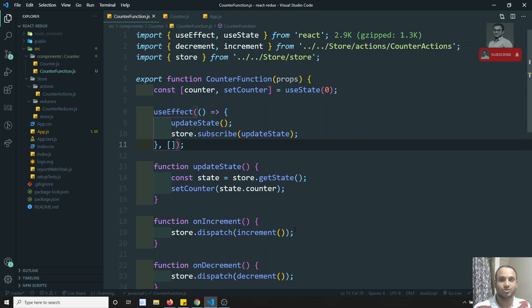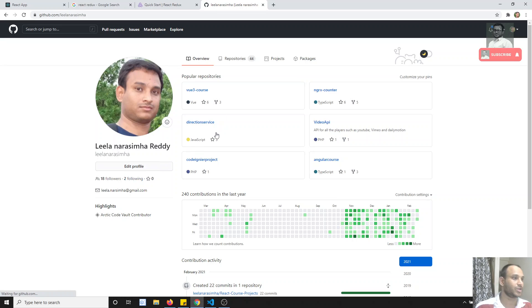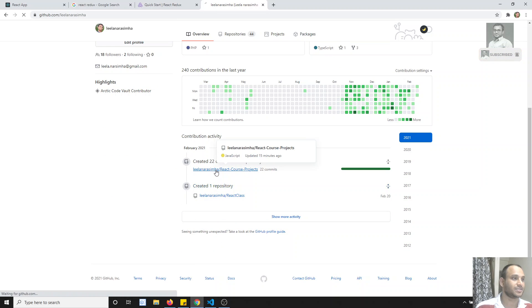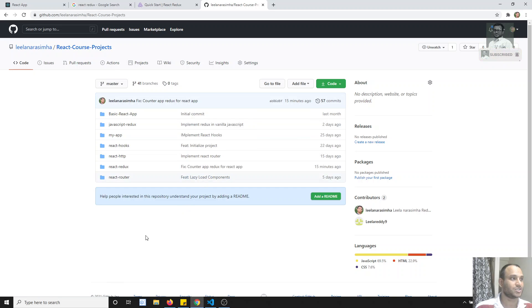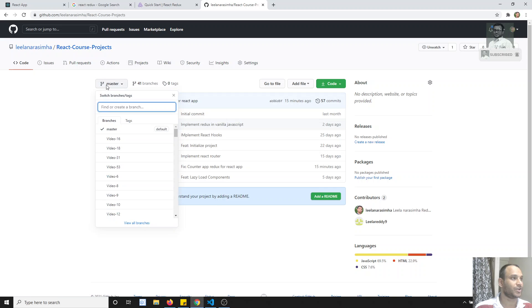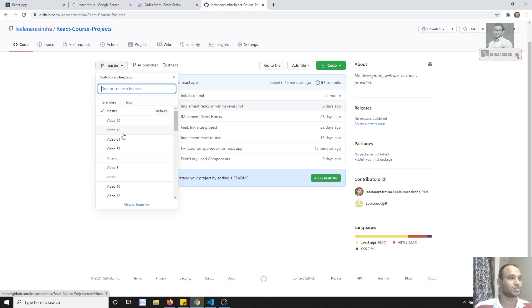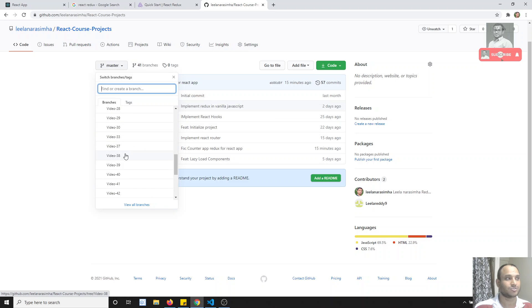Also remember that the entire code is hosted on GitHub. If you want to know about the code, you can find all my projects on my GitHub repository. For each video I create a separate branch, so if you want a particular video's code you can go to that branch. If you want the latest code, you can go to the master branch.